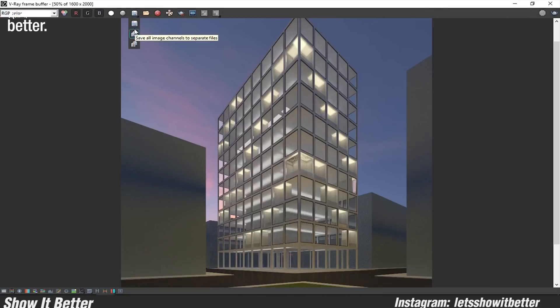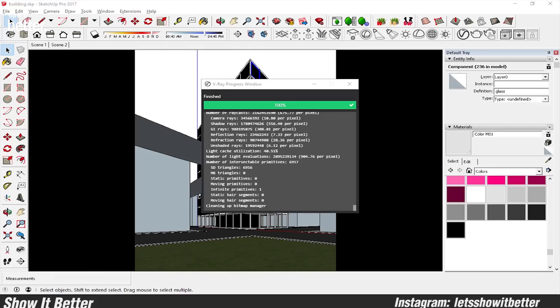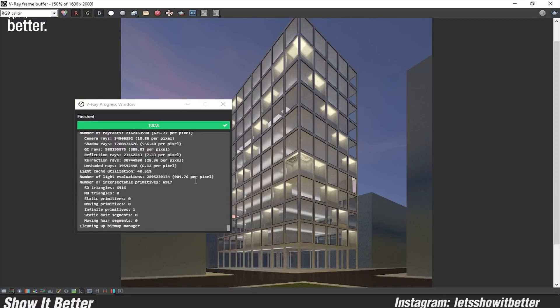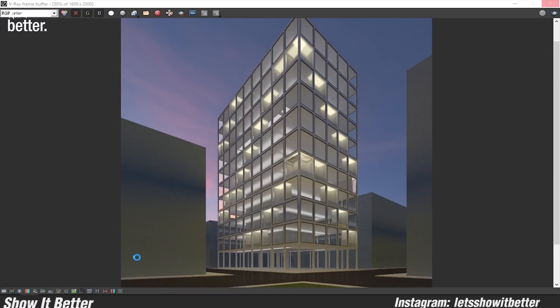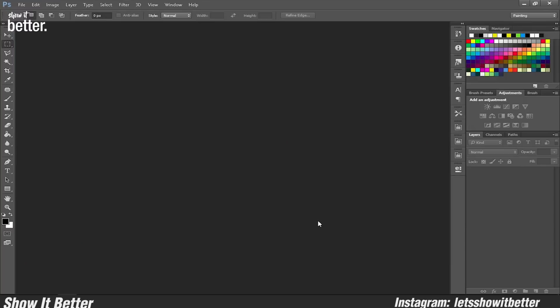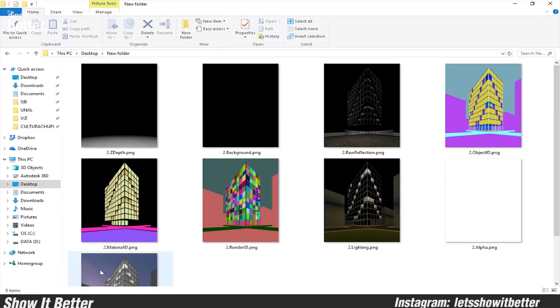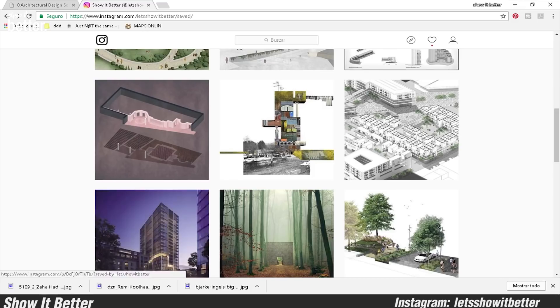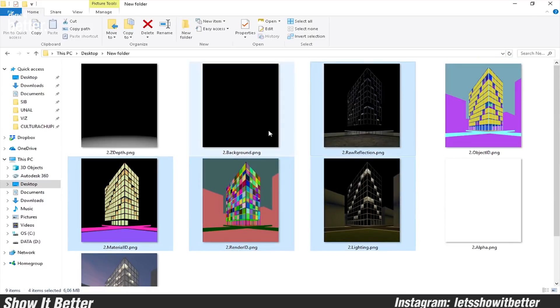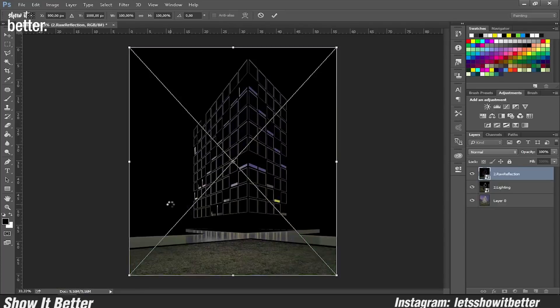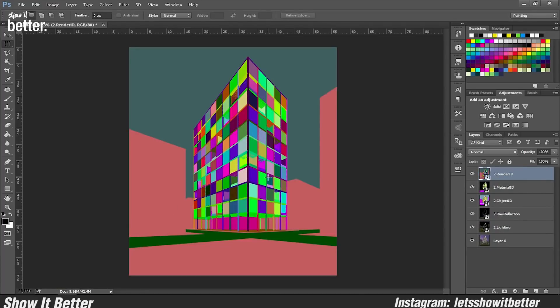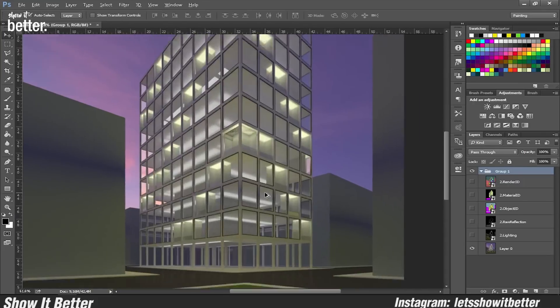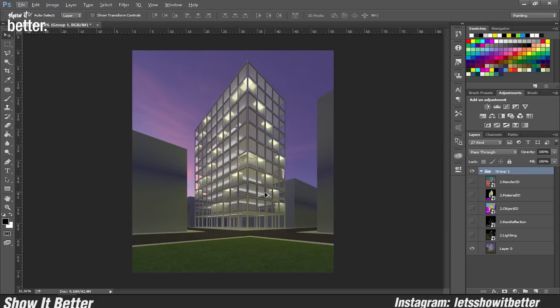So here I imported everything into Photoshop as you guys can see with all the different channels. Yeah, remember to always group it in different folders because you never know how big your Photoshop file is going to get. Group it in different folders and be very organized so it won't be hard to change later.